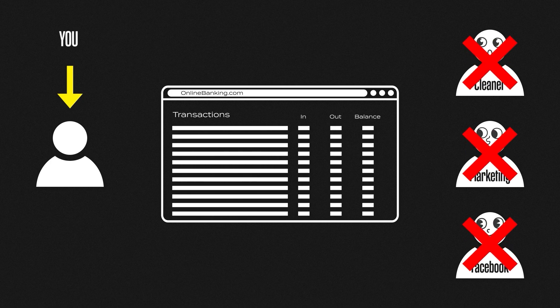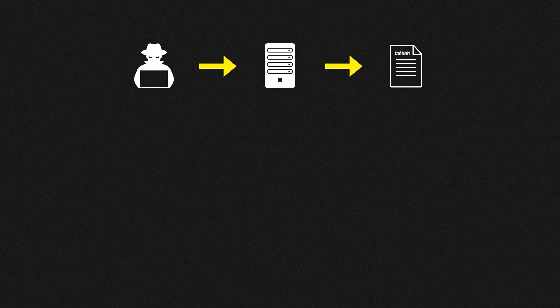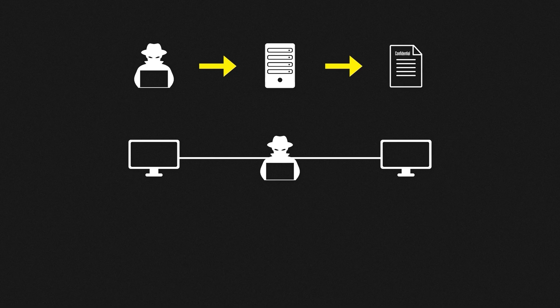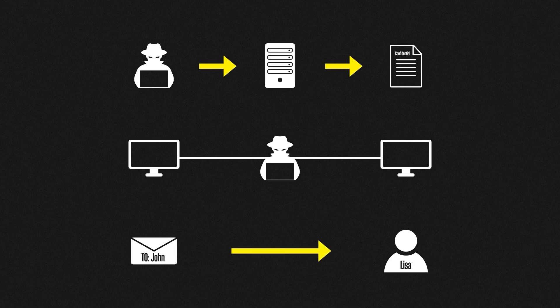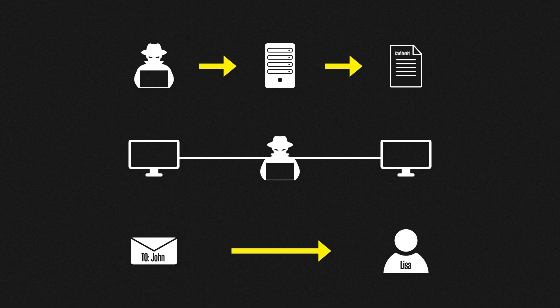There are lots of ways that data confidentiality can be breached. Attackers could directly target systems holding confidential data and then steal it. They could attempt to eavesdrop on communications and try to intercept information such as passwords, files, or even messages. It may not even be an attacker that causes the confidentiality breach. Have you ever sent an email or a text to the wrong person? We've all done it, right? Well, what if that email contains sensitive information relating to a customer? The confidentiality of that data would be affected.